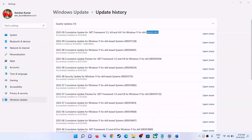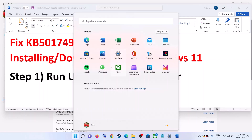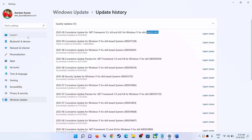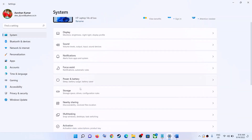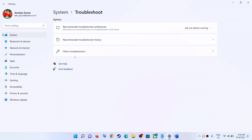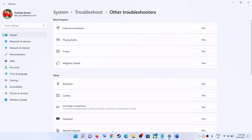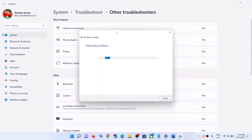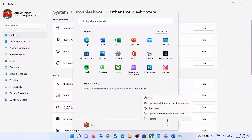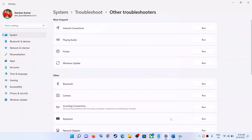The first step is to run the Update Troubleshooter. Go to the Start menu, then click on Settings. Go to System, click on Troubleshoot, click on Other Troubleshooters, then click on Windows Update and click on Run. Once the troubleshoot is complete, restart your computer and then update your Windows 11 once again.